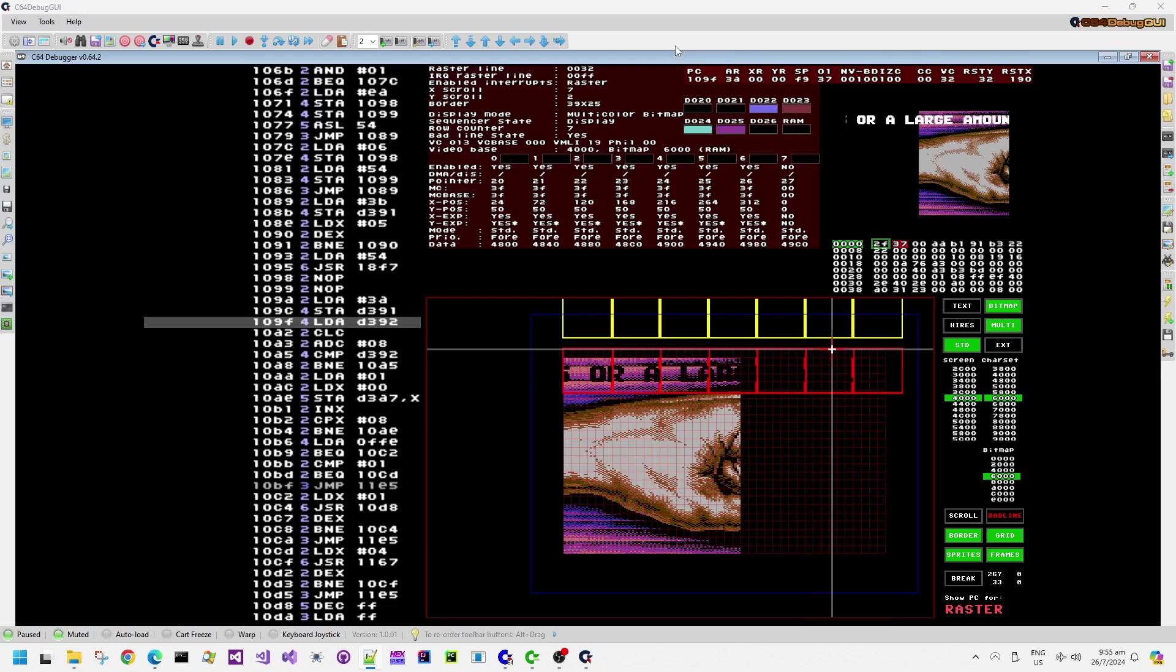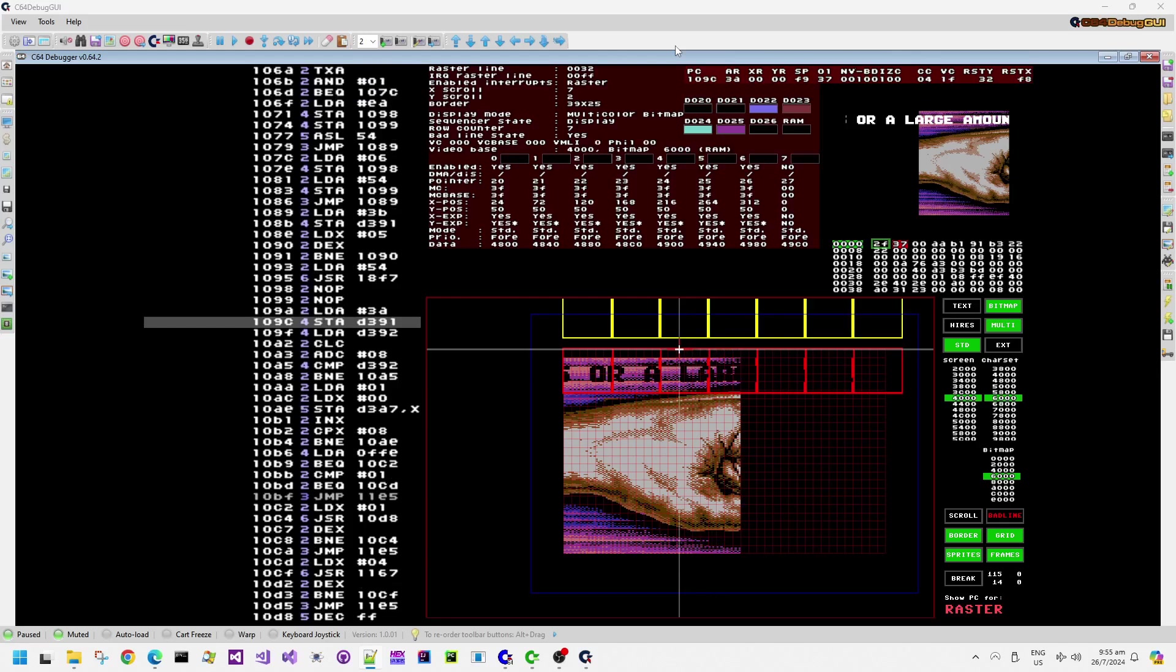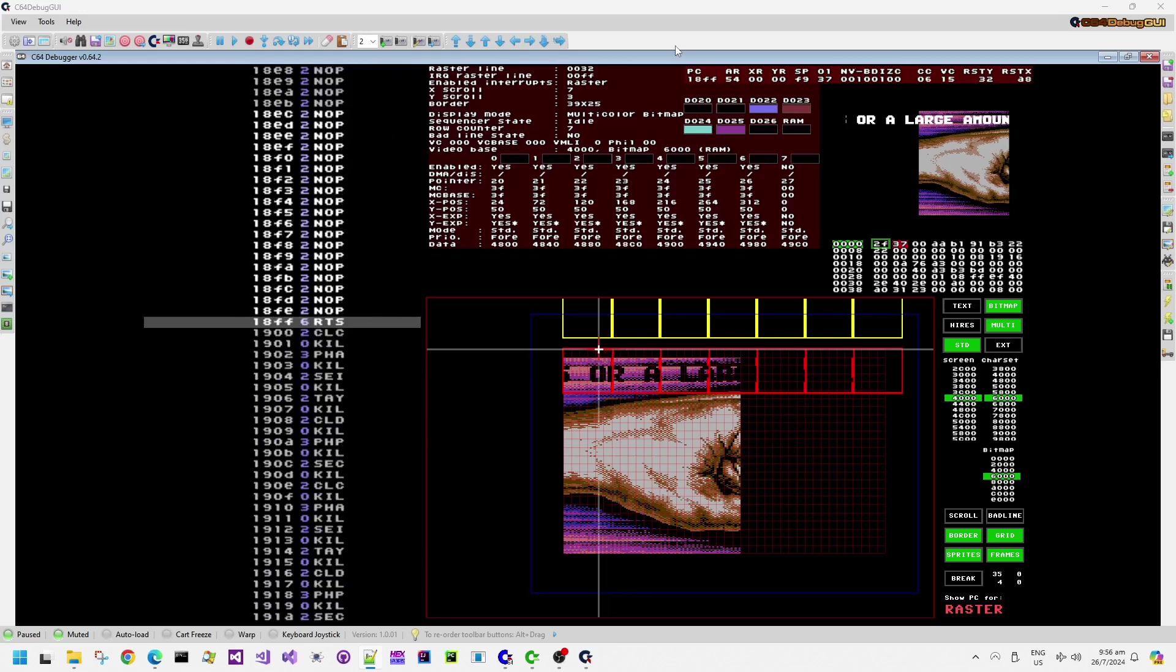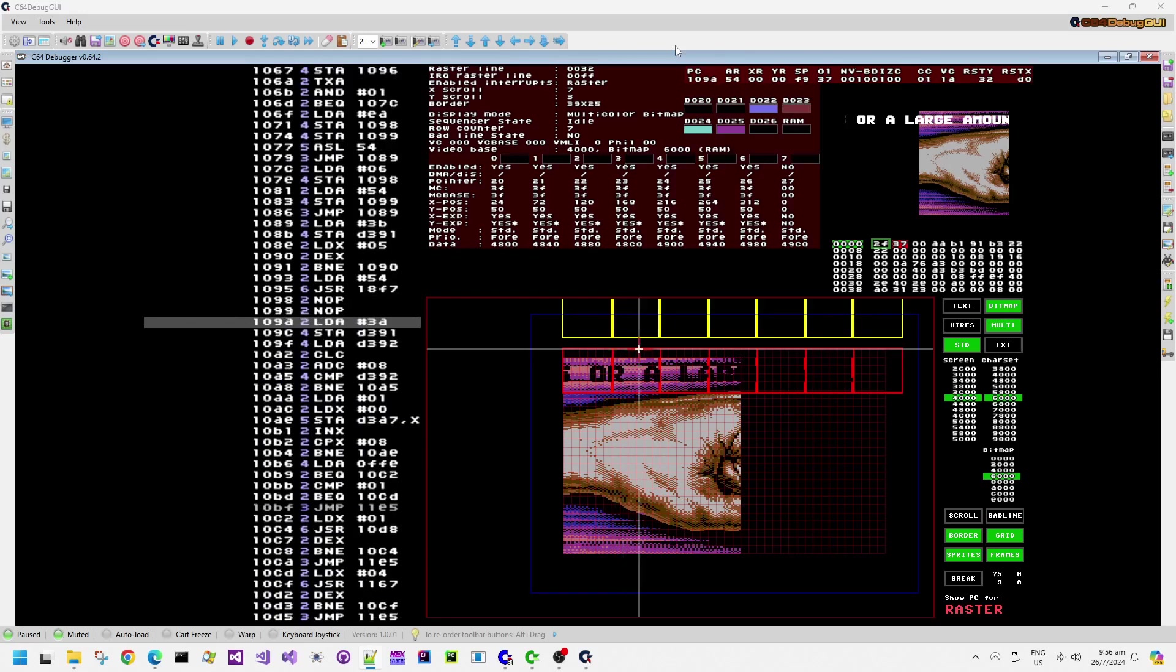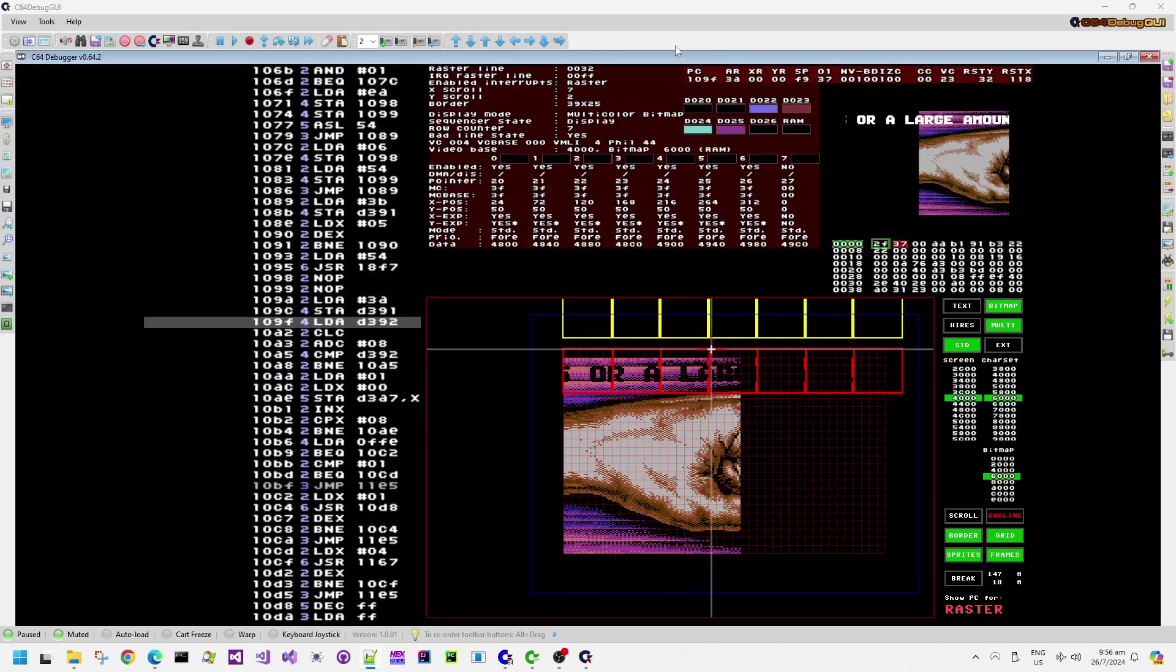So you'll notice now that as I step through the remaining part of this raster line, through the remaining cycles, the CPU has stopped. It's not executing any more instructions, because the VIC chip has stunned, it has paused the CPU at this point. And it is currently fetching extra character data.